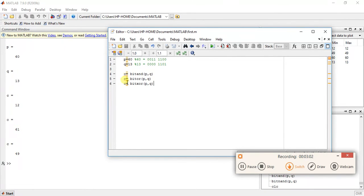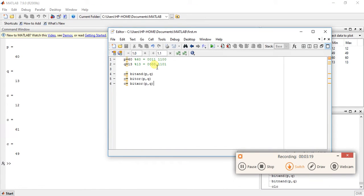For bitor, the result is 61. So 00111100 OR 00001101 gives 00111101. That is 1 plus 4 plus 8 is 13, plus 16 plus 32 — so 32 plus 16 plus 8 plus 4 plus 1 equals 61.